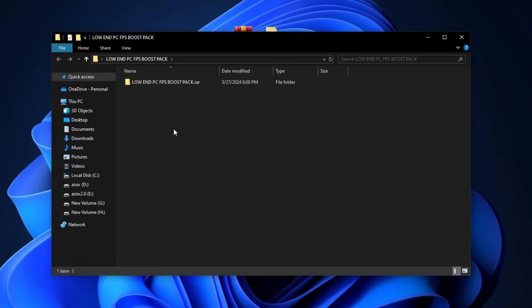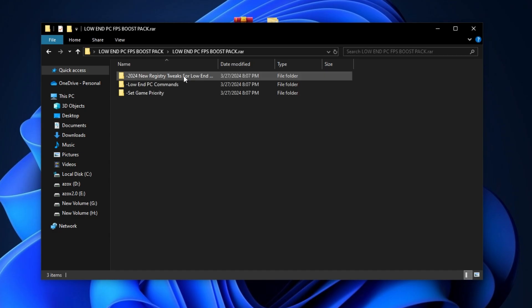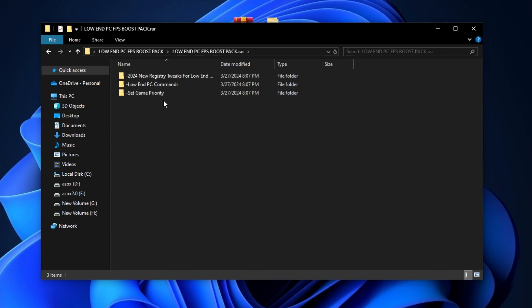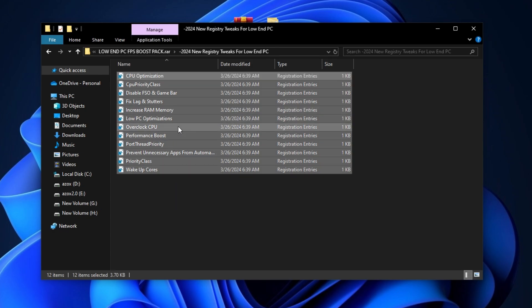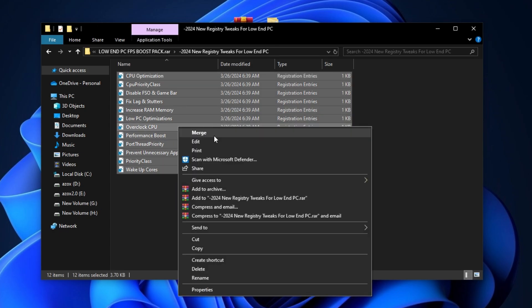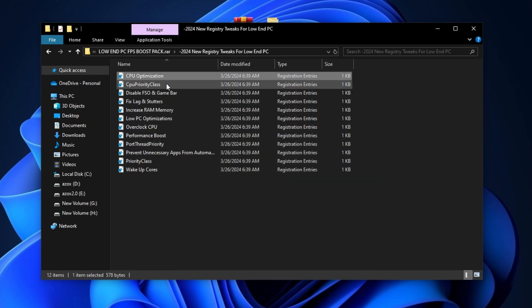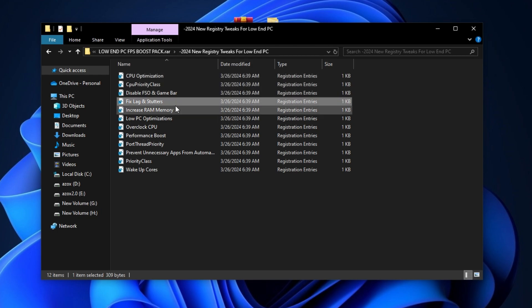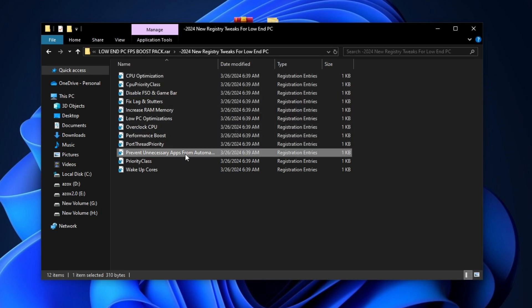After downloading this pack, follow me for settings. First of all, open up this low-end PC FPS boost folder and open up this registry tweaks folder and execute all these registry tweaks one by one in your PC. It helps you to optimize your gaming performance.